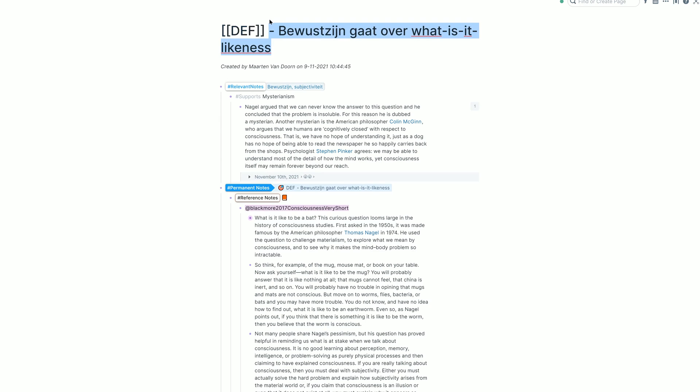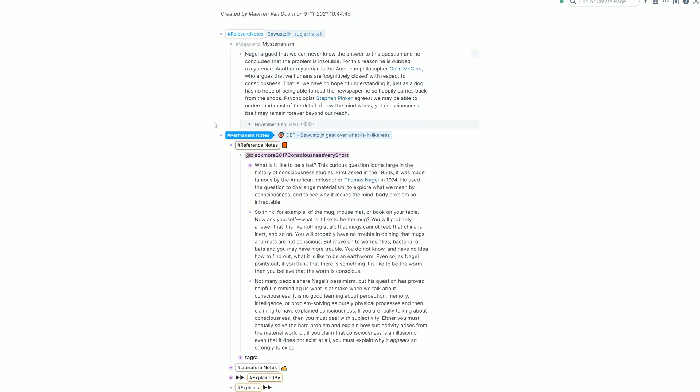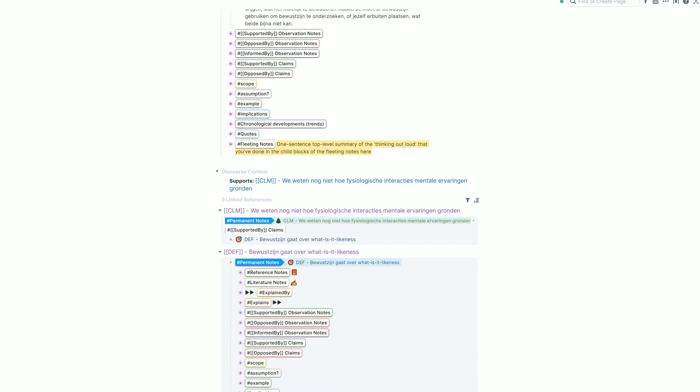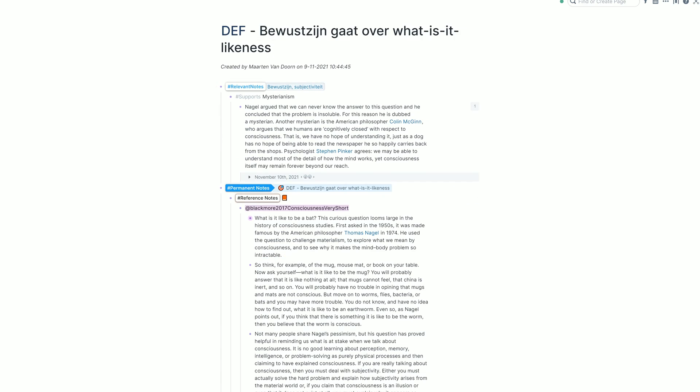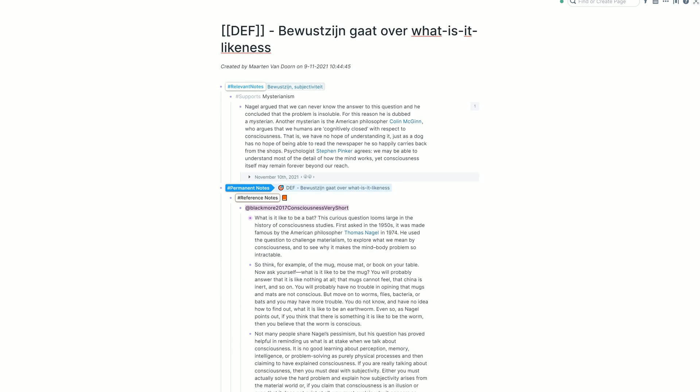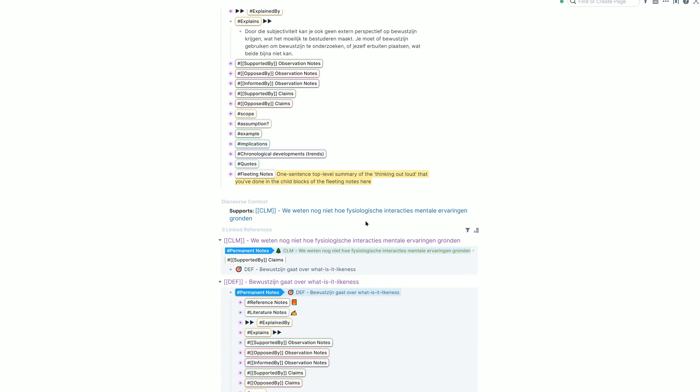And then it's so easy to roam because this is on another page. This is a definition of consciousness. It's about what-it's-likeness. Other things are mentioned. I can even see, in iconic to me, this claim about what-it's-likeness supports the claim that we did not yet know how physiological interactions ground mental experiences.